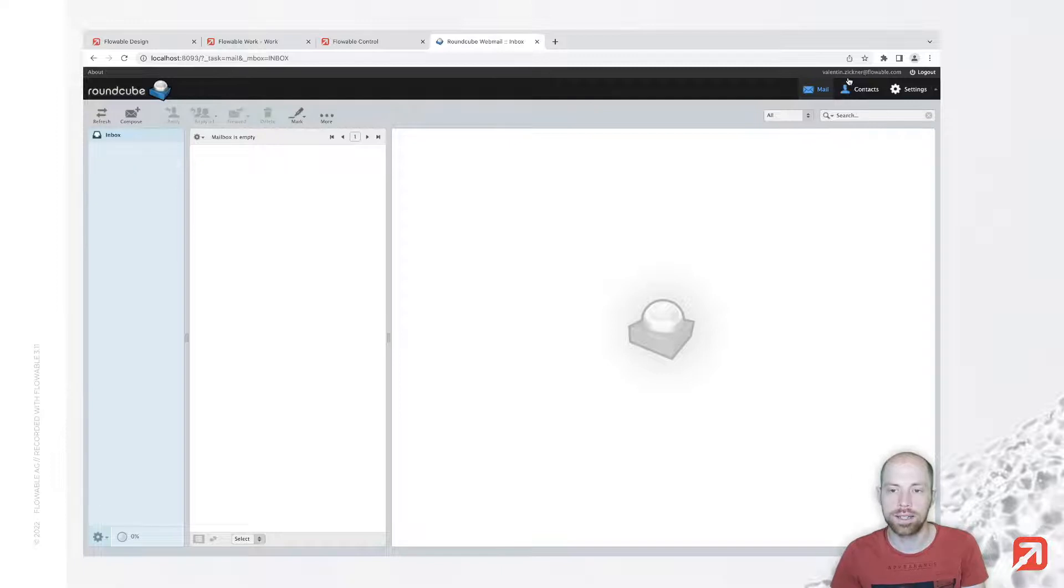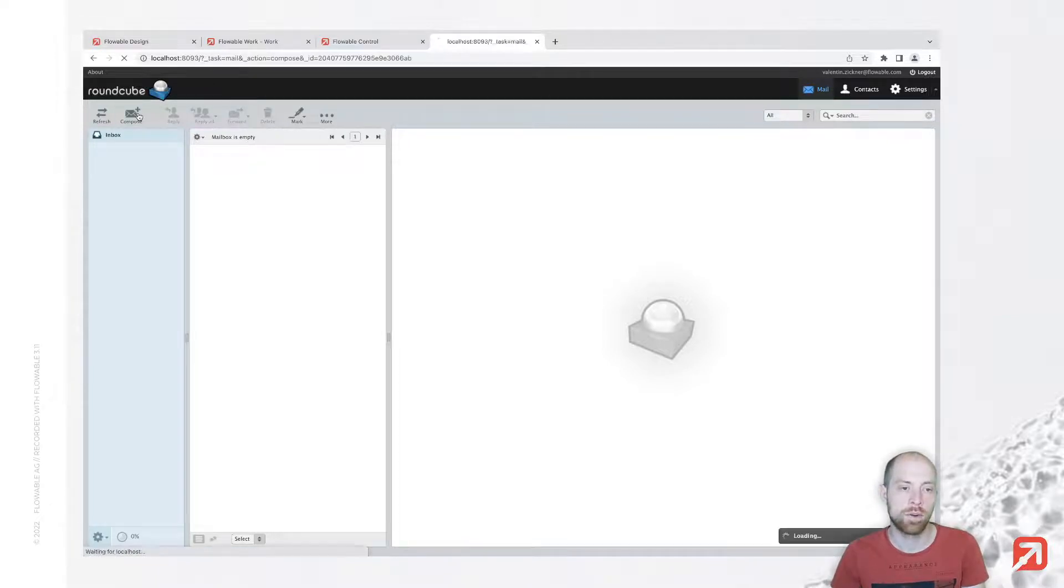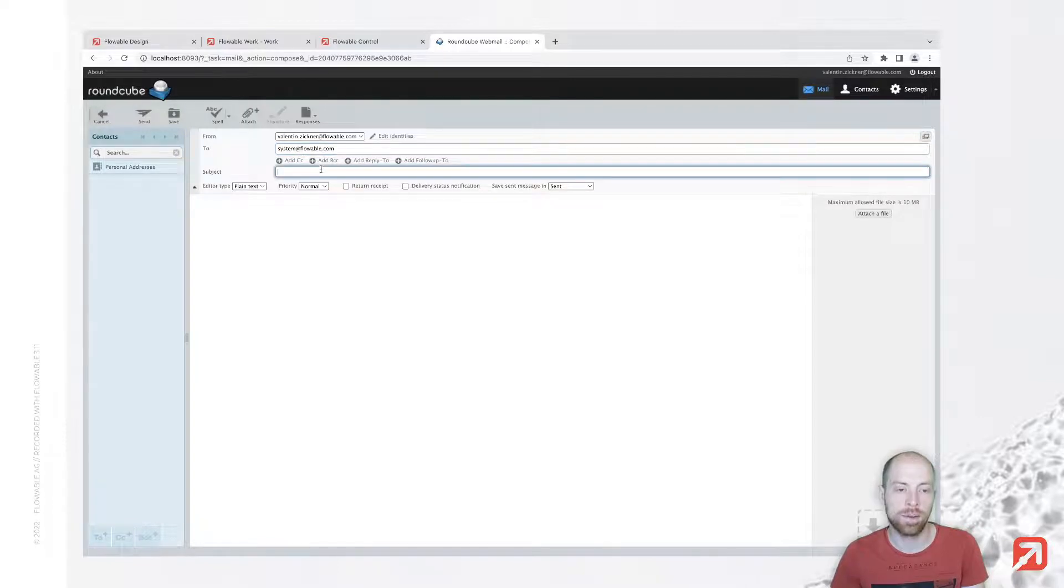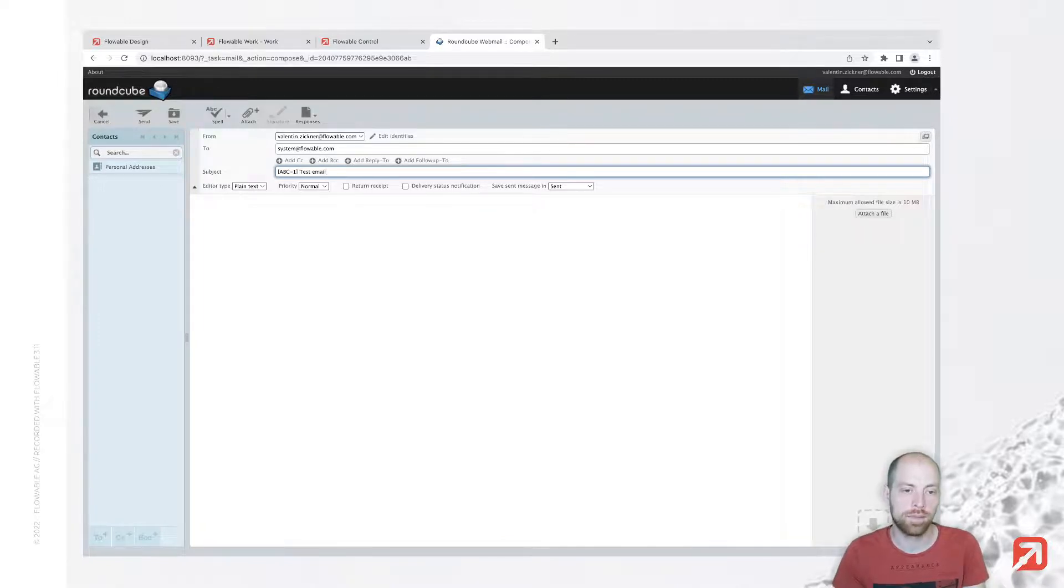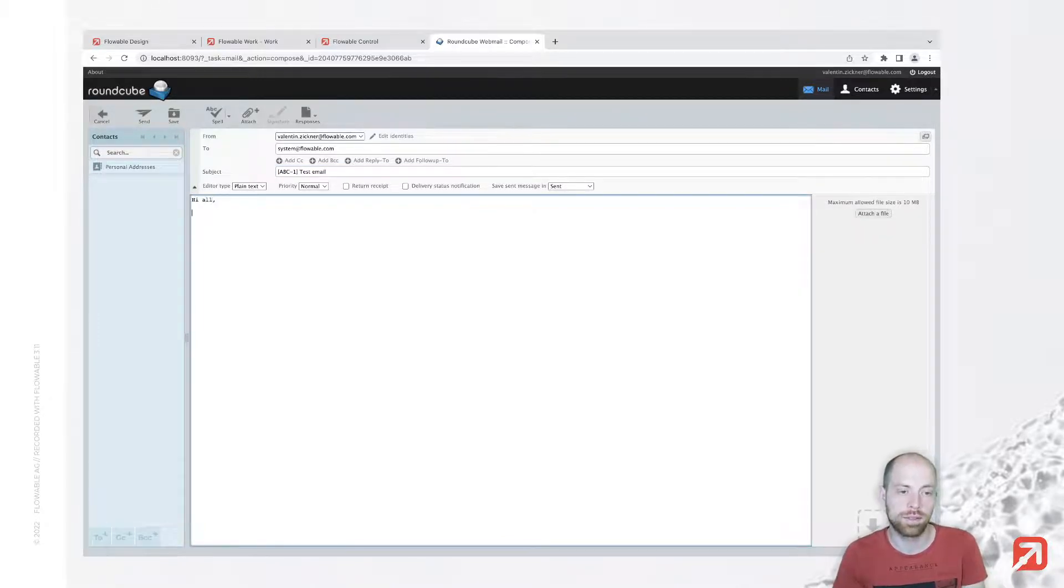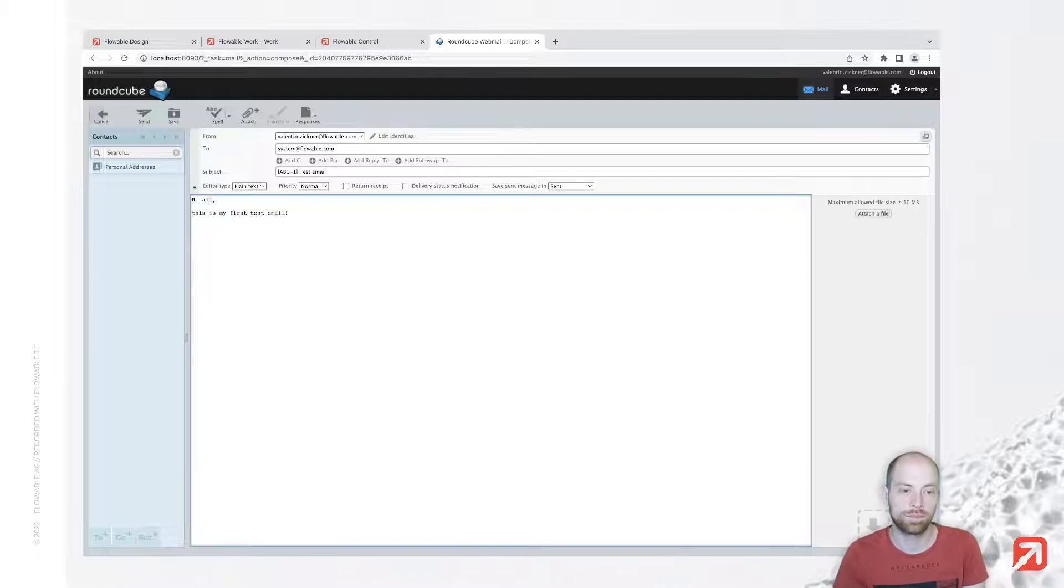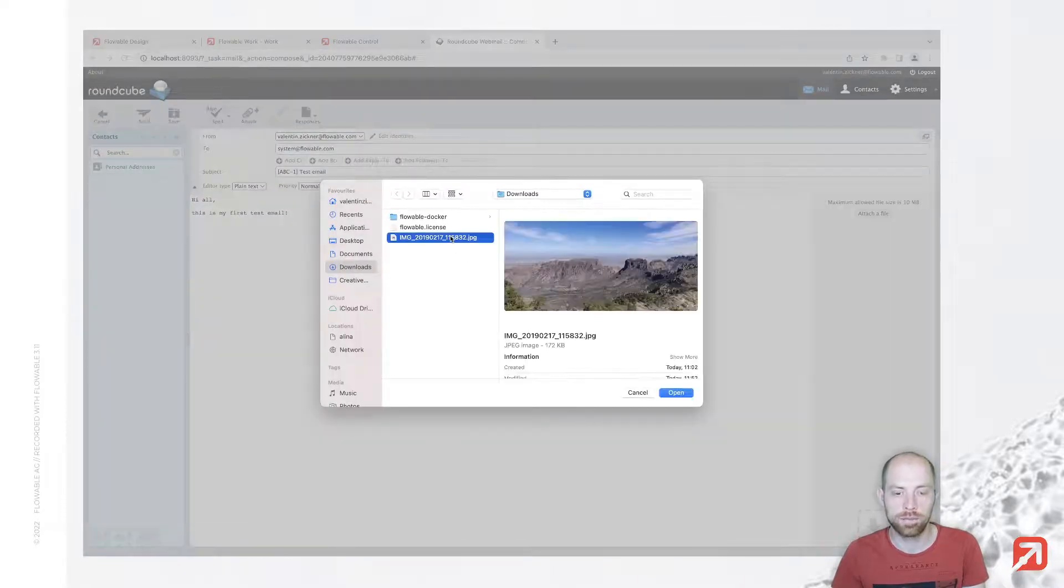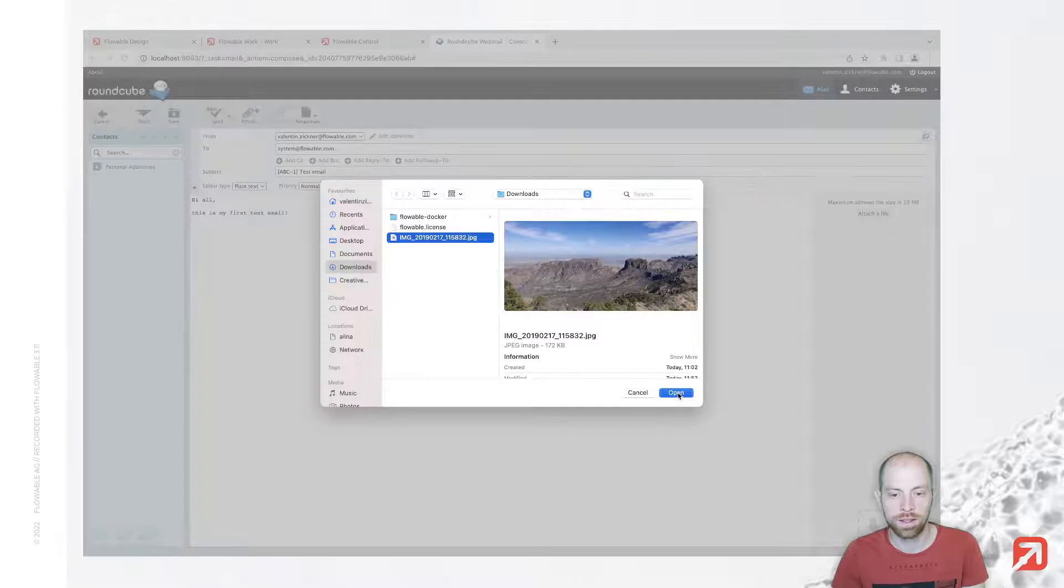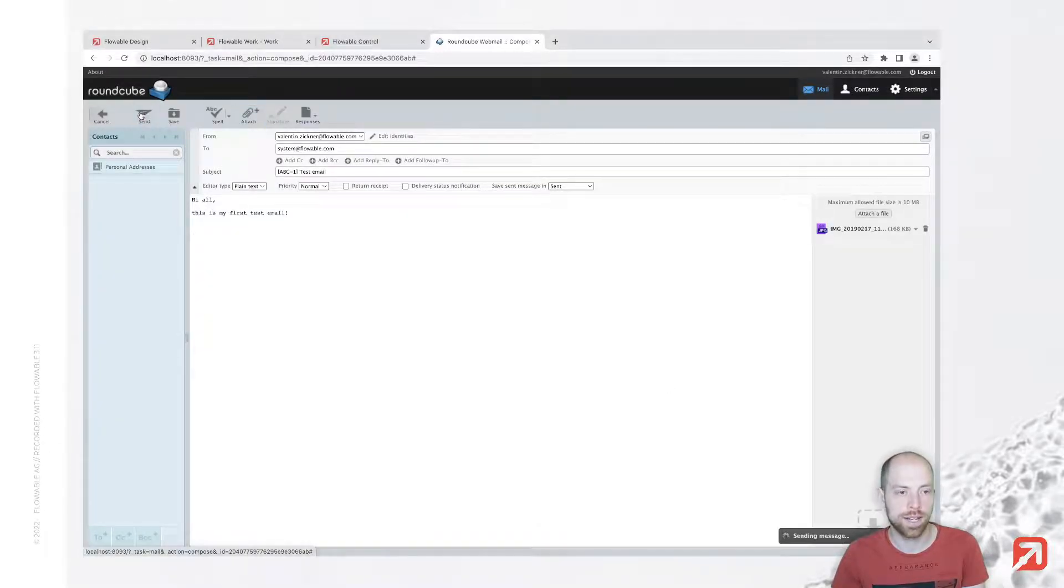I'm already signed in here to the web interface of Roundcube with my email address. I'm composing a new email to system@flowable.com. As a subject I'm going to write abc-1 test email. This is my first test email. I'm going to attach an image - some beautiful mountains. I press open and then send.